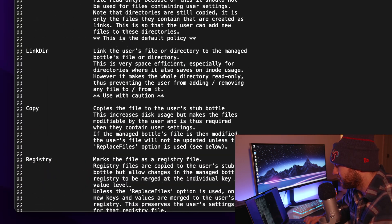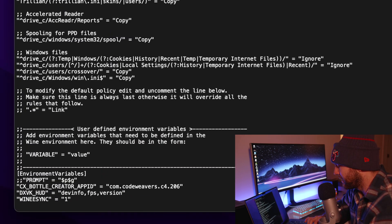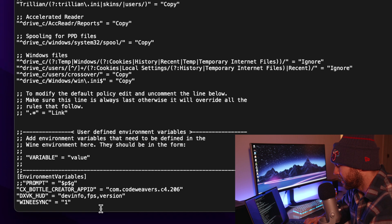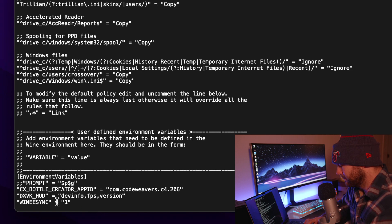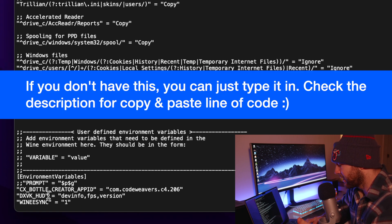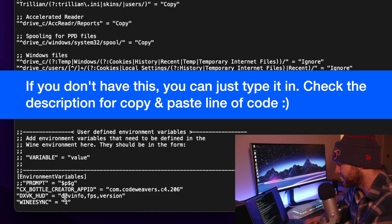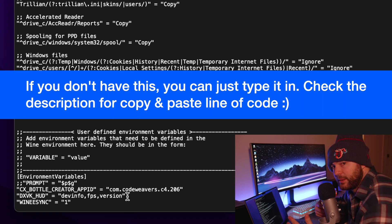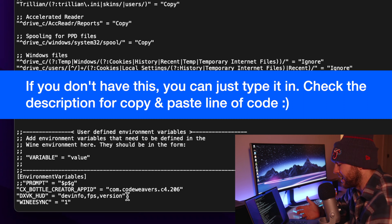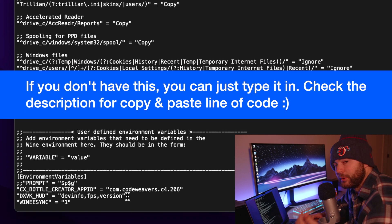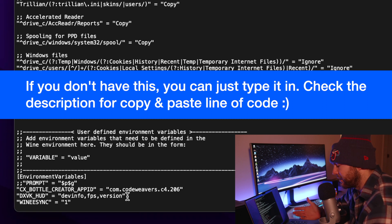And then we want to scroll all the way to the bottom where we can see that we have this DXVK underscore HUD and then we have equals to and this is where we can input the information that we want to show up in our HUD.